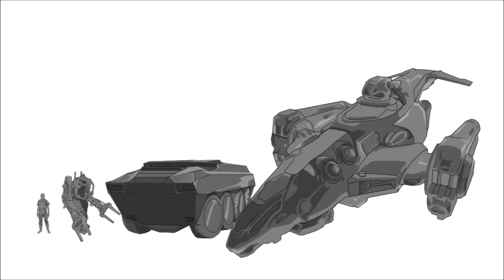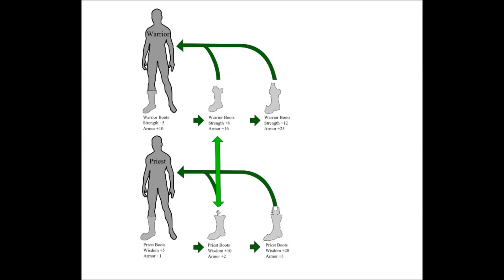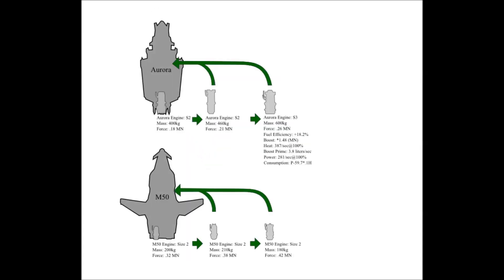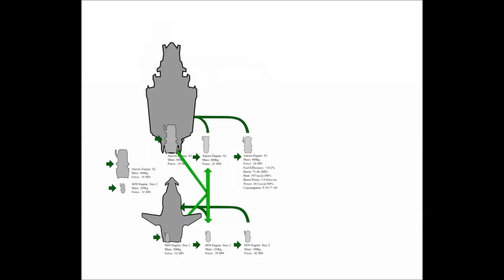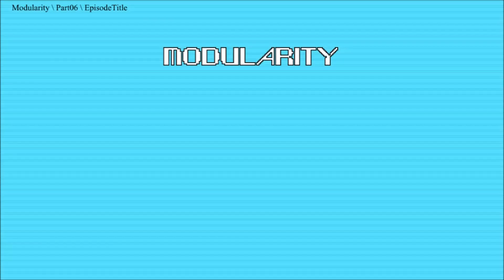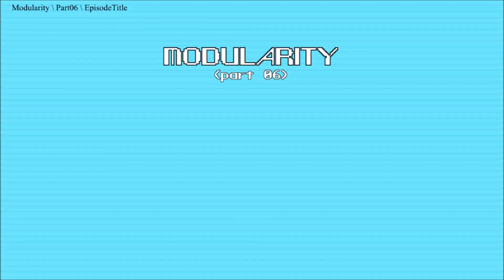We'll spend a little more time on that in this episode after looking at another way we could go about handling items and components. This is Modularity, Part 6.